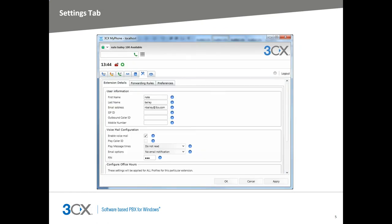The next tab is the settings tab. Depending on the rights you give extensions will determine what a user will see here in the sub tab section. As you can see here, I have the following tabs: extension details, forwarding rules, and preferences. The first two tabs are general information regarding the logged in extension like email address, name, mobile number, and voicemail settings.